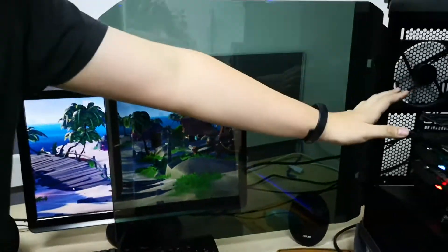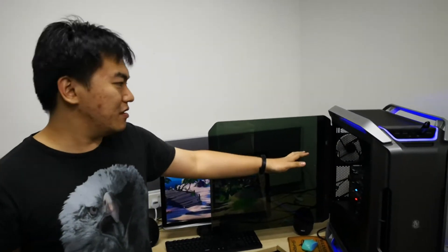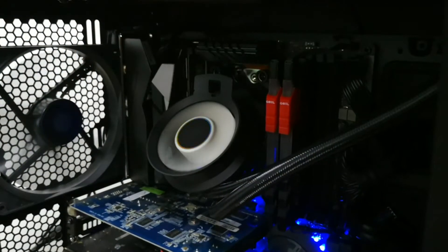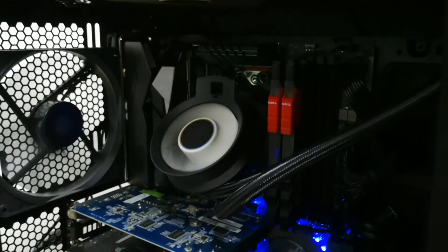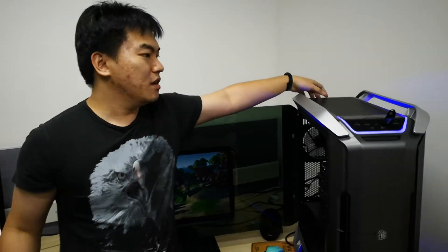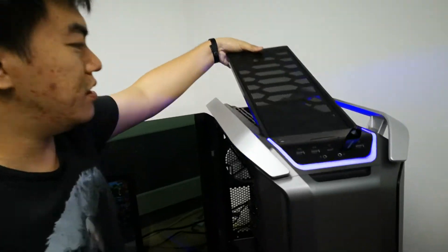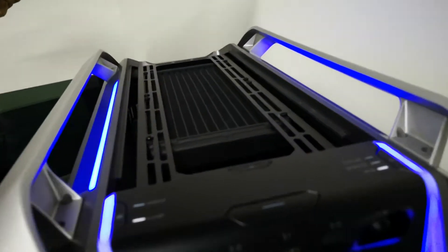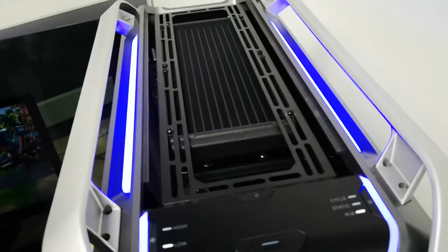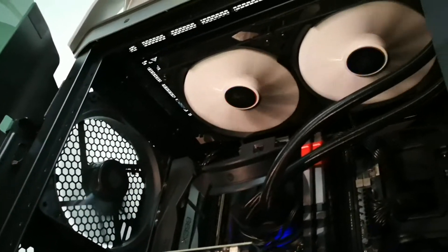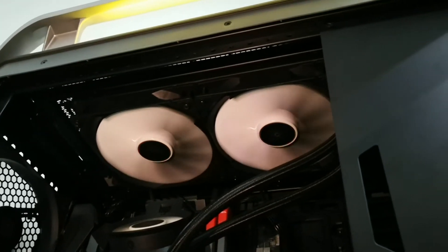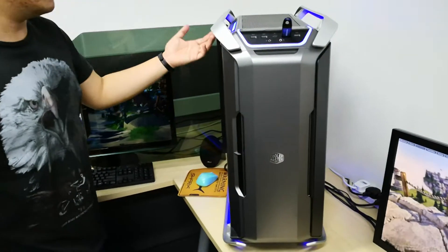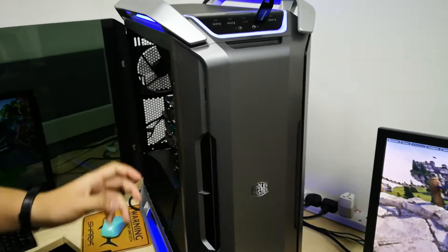For our cooling solution for the 16-core 1950X, we have the Cryorig A80. It's a 280mm radiator with a huge radiator at the top. Thanks to Cooler Master, we can take it out and show you. We have two 140mm fans at the bottom. The cooling solution comes in from intake from the front, then exhaust from the top and rear.